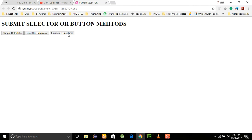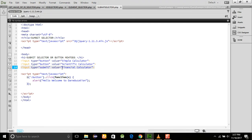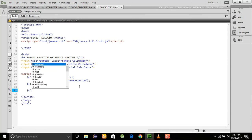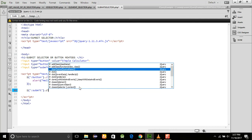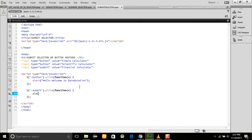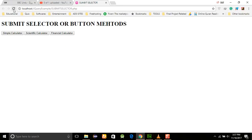This submit button was not performing with the regular button selector code, because it is a different type. So to handle submit buttons, you have to write separate code: use the dollar sign with the ':submit' selector, then dot click with an event handler, and alert the message — for example, 'Welcome, your financial calculator is open'.